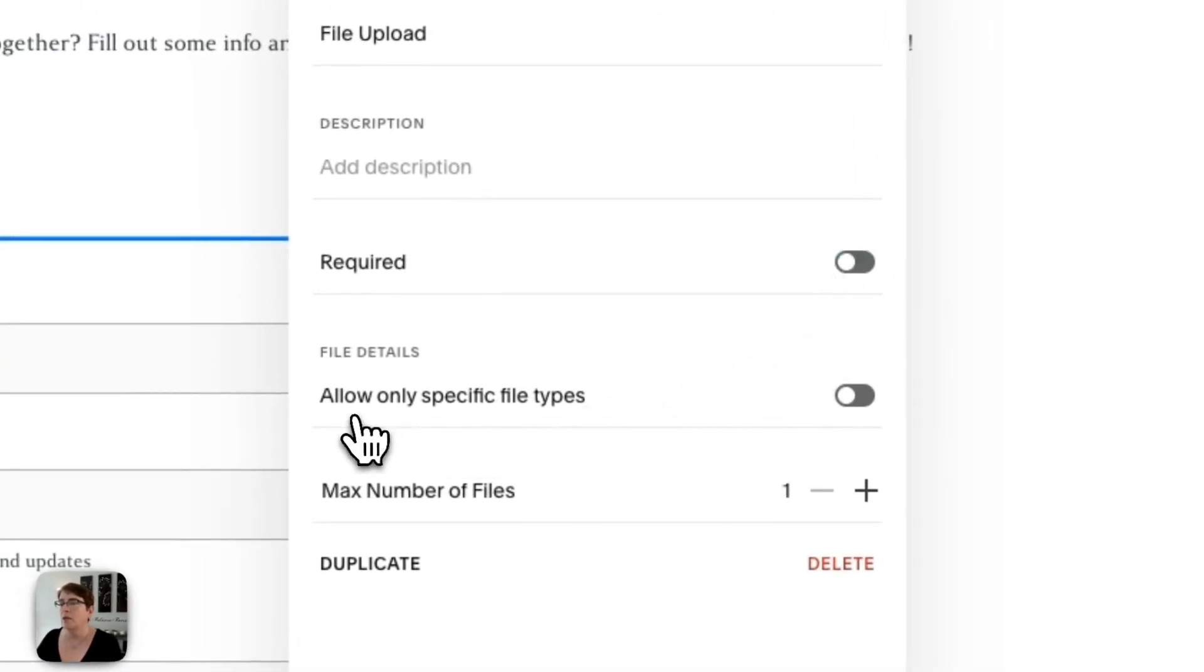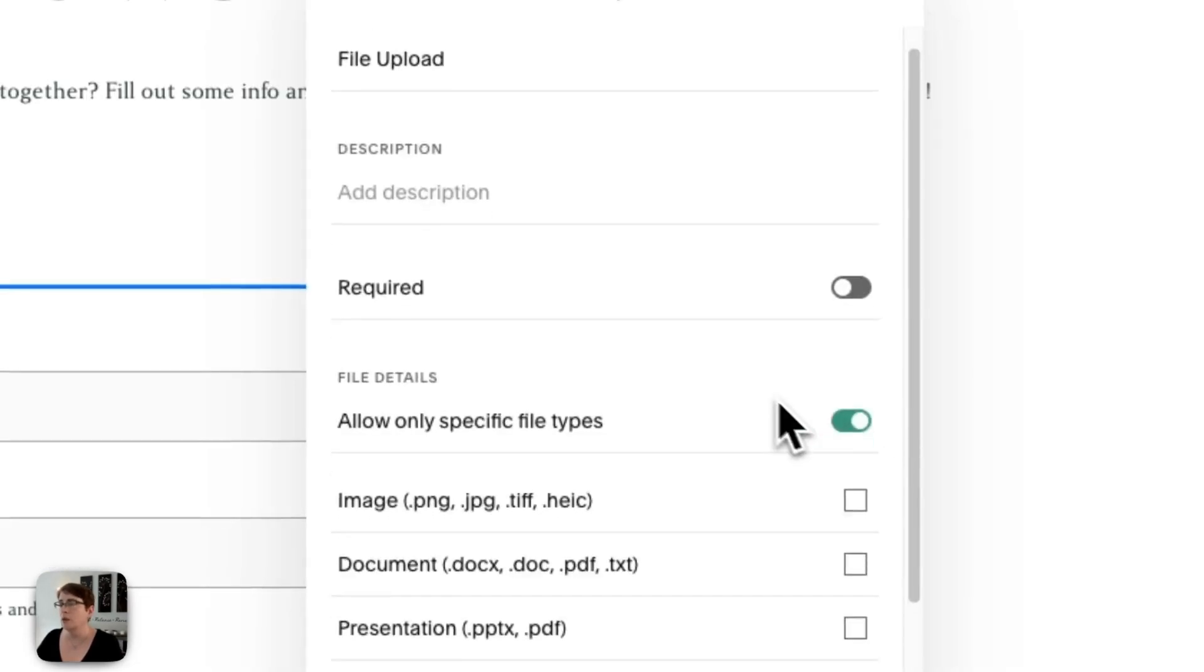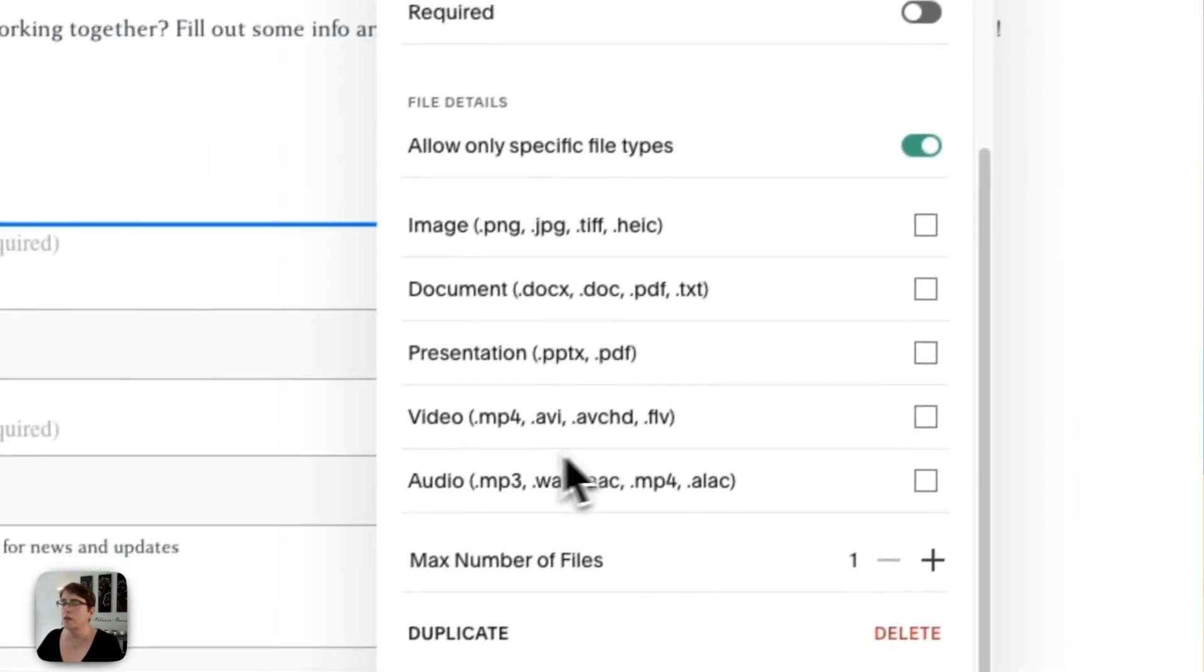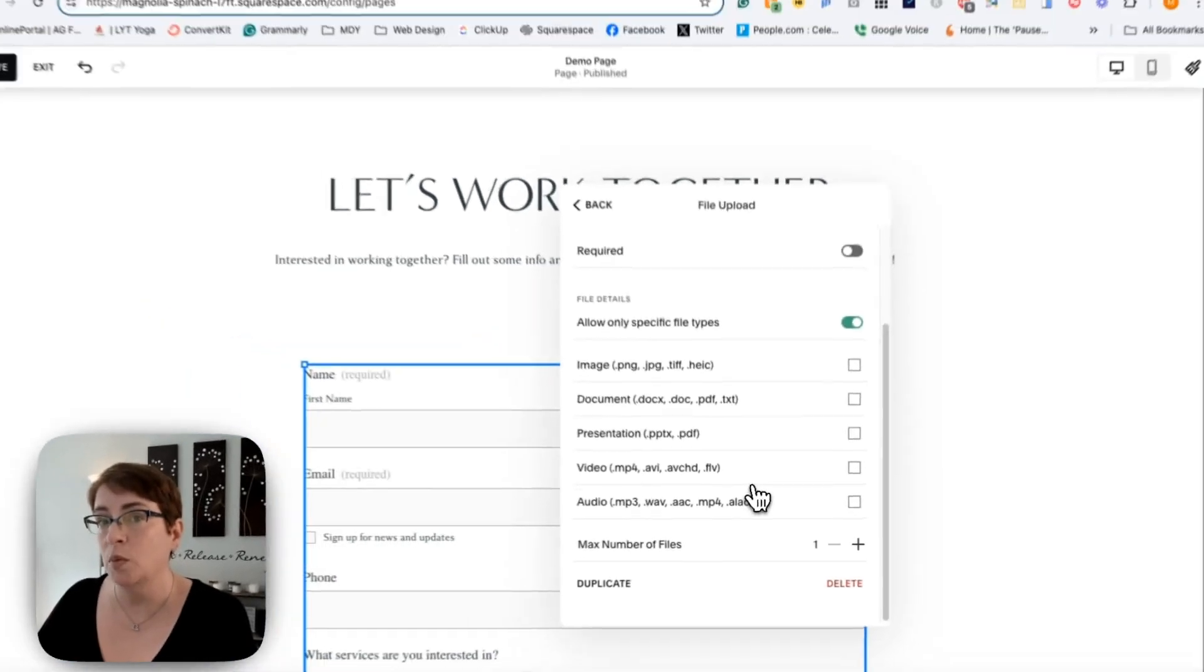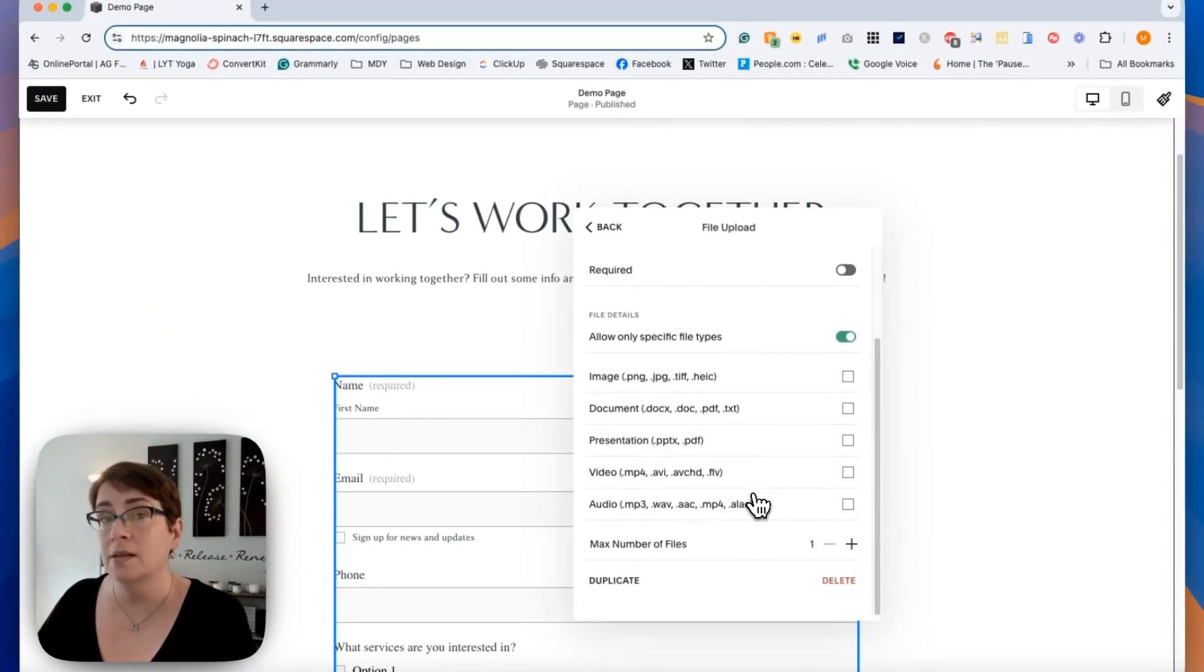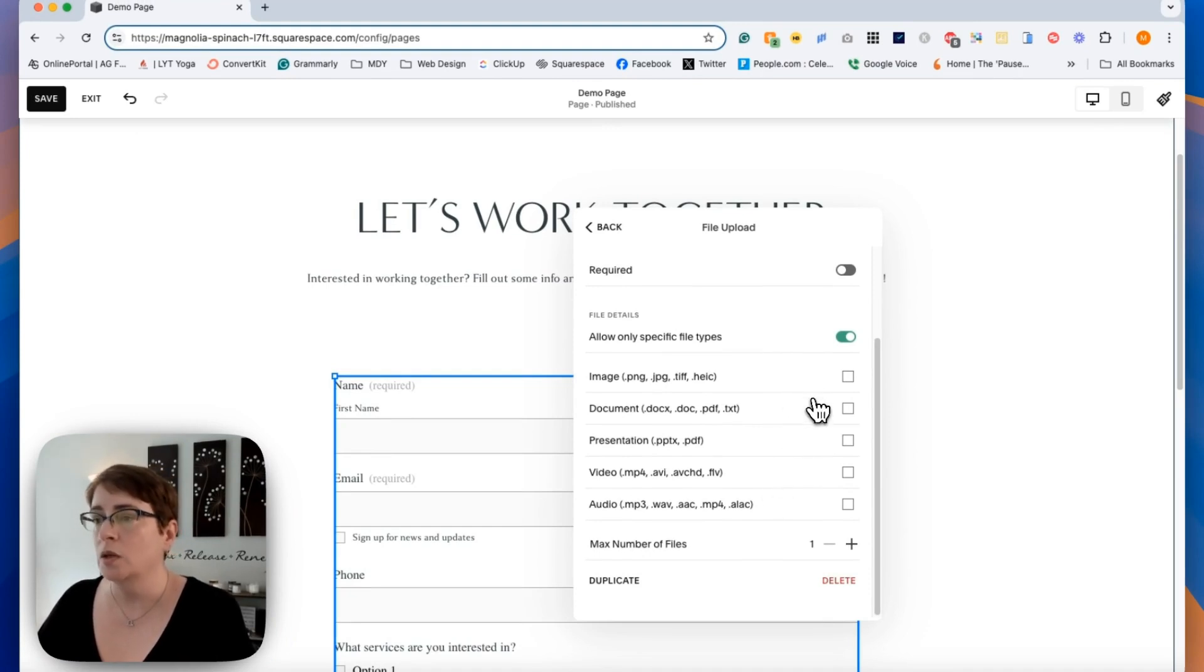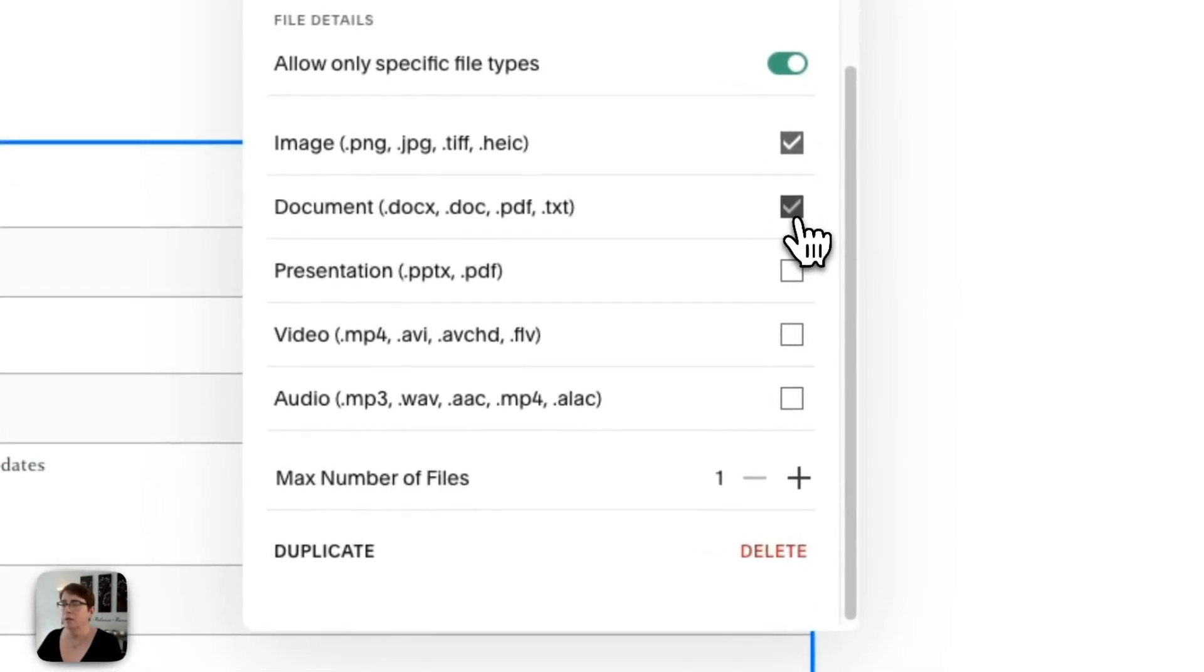And then you have the ability to allow only specific file types. I'm going to toggle one so you can see. People can load in different image type files, documents, presentations, video, audio. So there's lots of different types of file formats that you can accept in the file uploads. But if you only want to allow certain ones, maybe it's images or documents, then you can select that here.